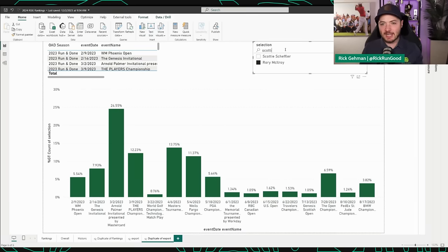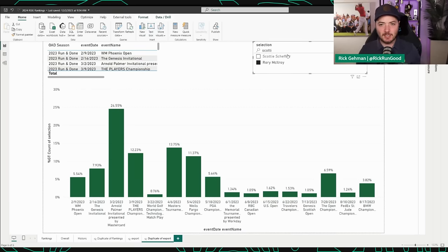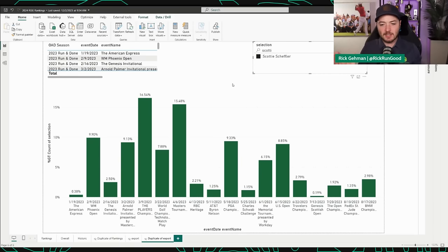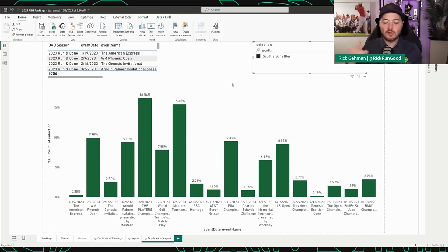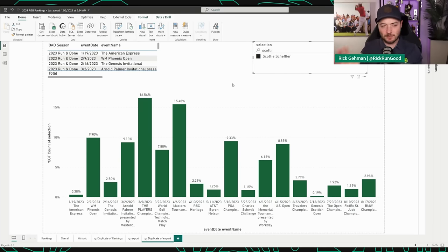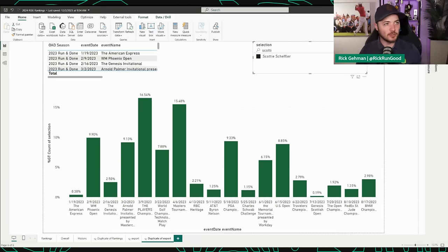And there's some of these guys like this. You'll look at Scotty. Actually, Scotty's fairly well-rounded. Scotty got used early in the year, but he got used kind of everywhere. Some people saved him for the US Open. There's not a ton of trends here. Scotty was a great pick all year long.